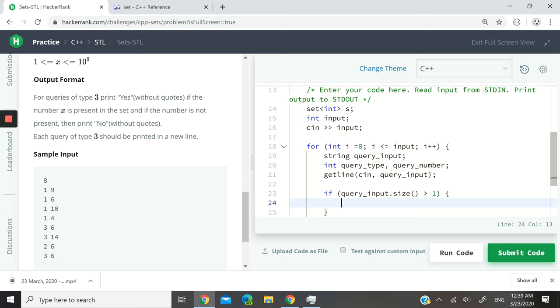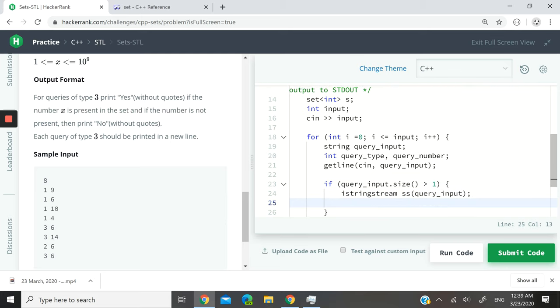Then I want to have istringstream, I'm going to call that ss, and I'm going to pass it the query_inputs. But now this input string stream is going to have the content of query_inputs.